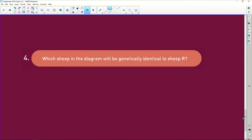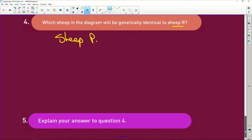Which sheep in the diagram will be genetically identical to sheep R? It would be sheep P, because they used sheep P's nucleus.